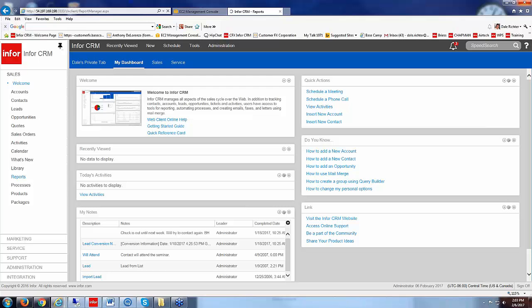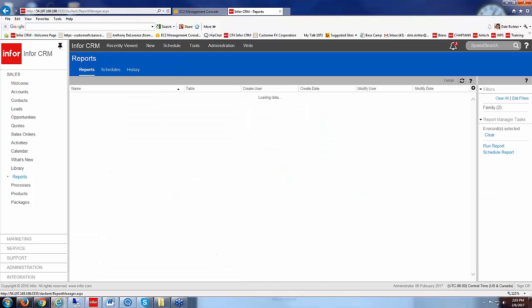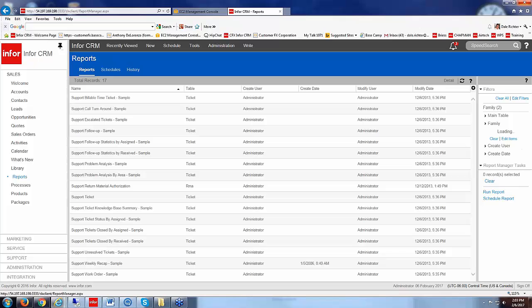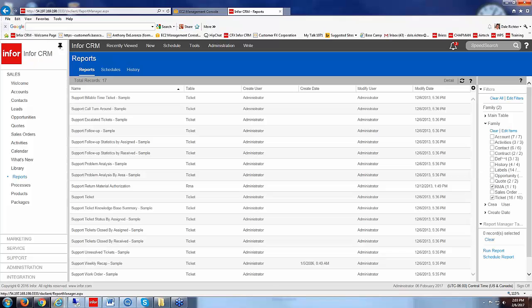When I say attached to our InforCRM these are actually crystal reports written in the crystal report writer. We access them or we add them in via the architect so that they're visible within the web client here and I'll go show you where they're actually added in a little bit here.